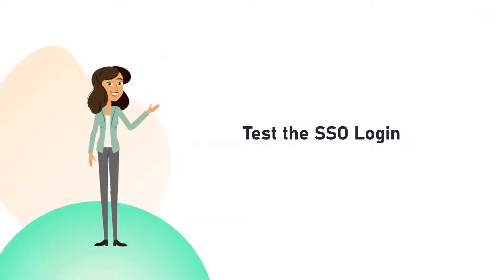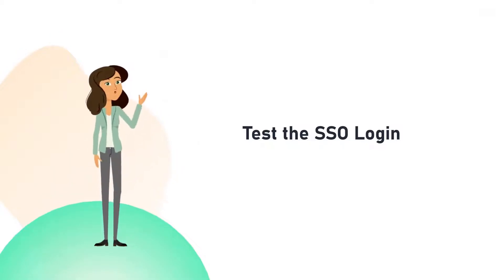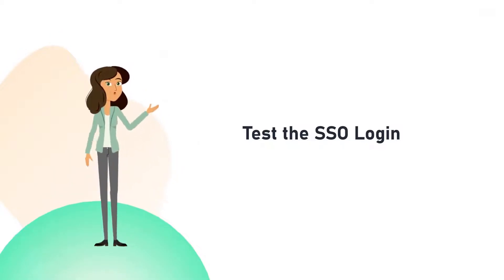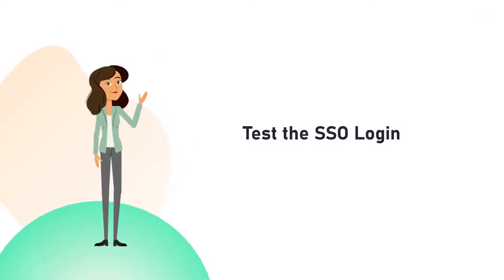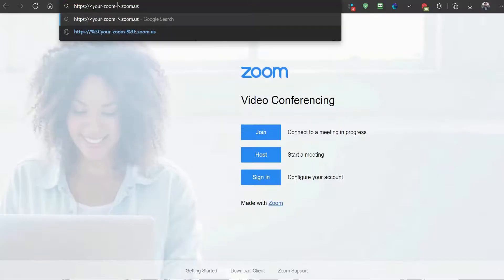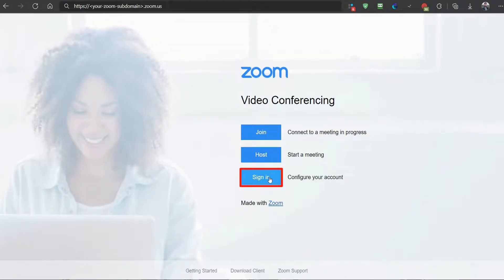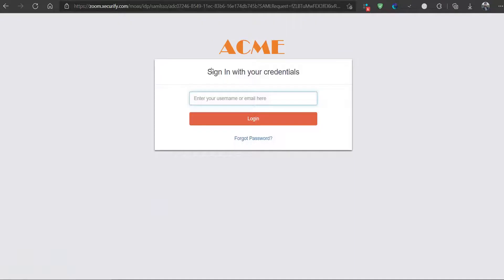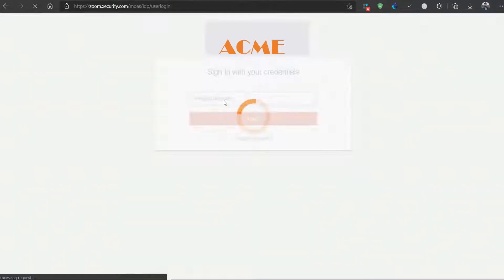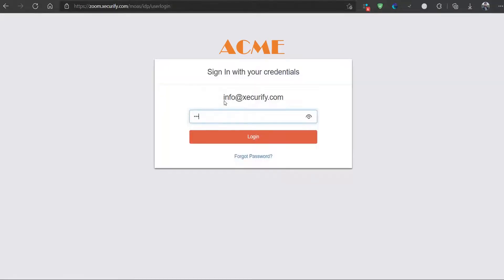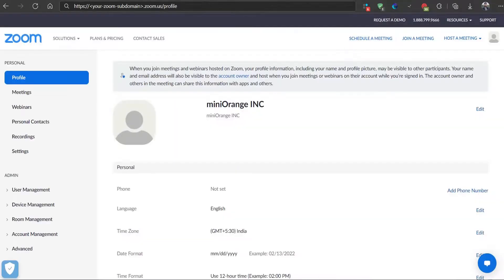Now let's test the SSO login to your Zoom account with MiniOrange IDP. Go to your Zoom subdomain login page and click sign in to authenticate with MiniOrange. Enter your MiniOrange login credentials and click on login. You will be automatically logged into your Zoom home page.